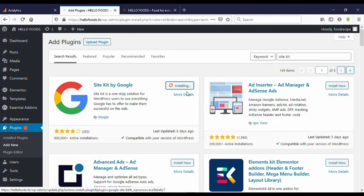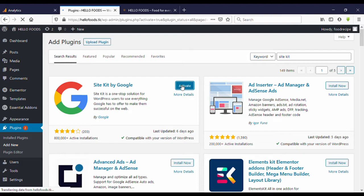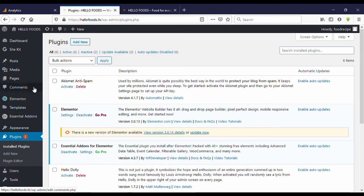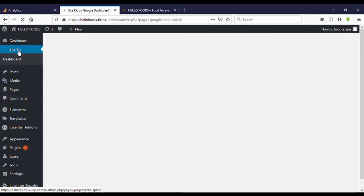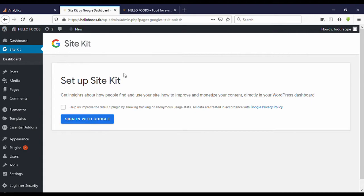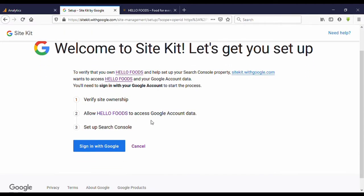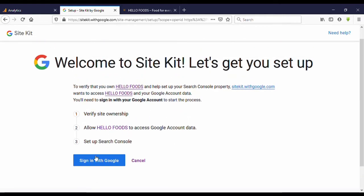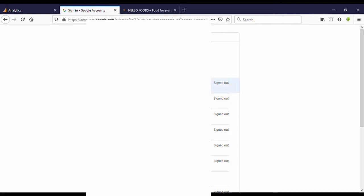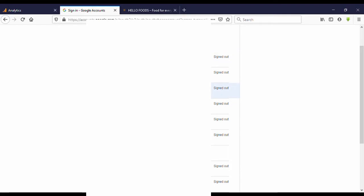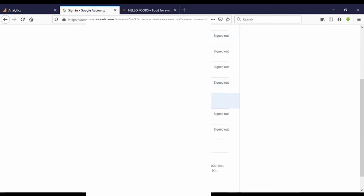Click on Install Now, then Activate. You can see it shows 'Add Site Kit' — click on that. Here you need to sign in with Google. Click on that, then click on Sign in with Google.